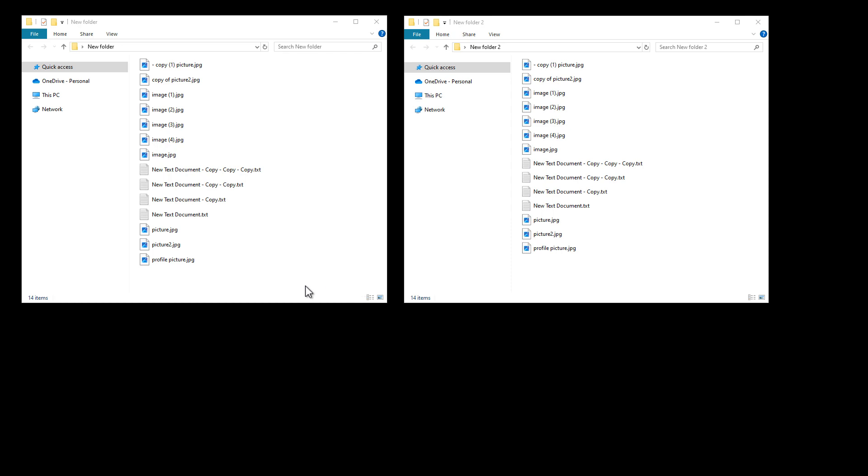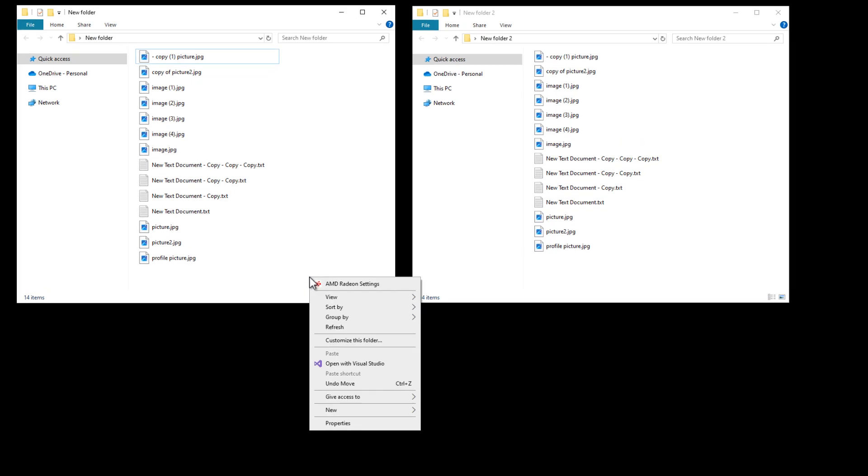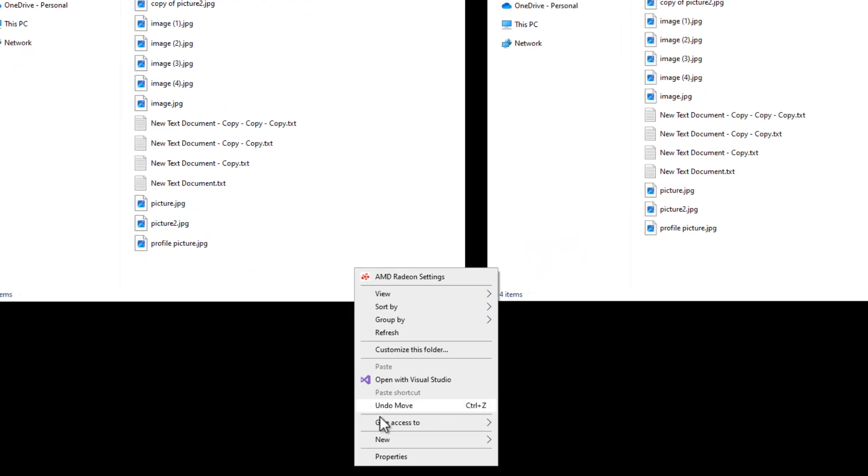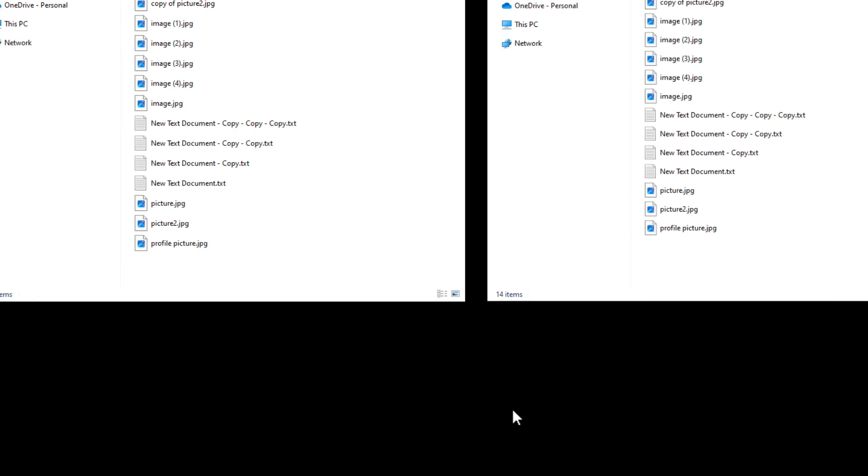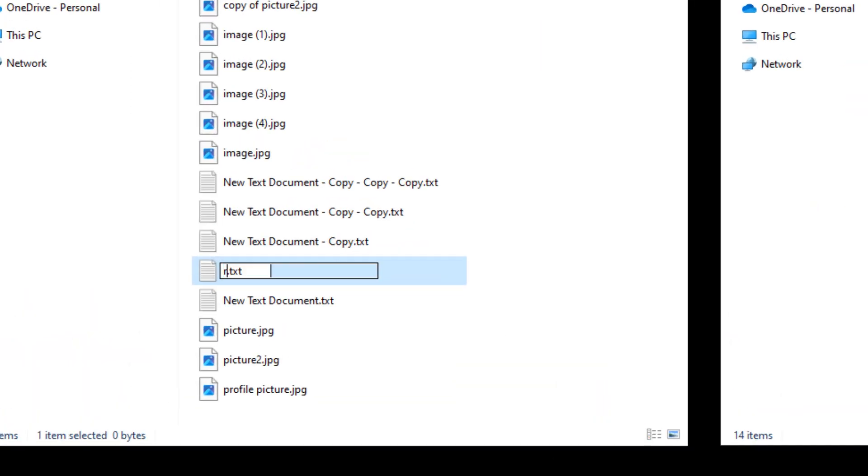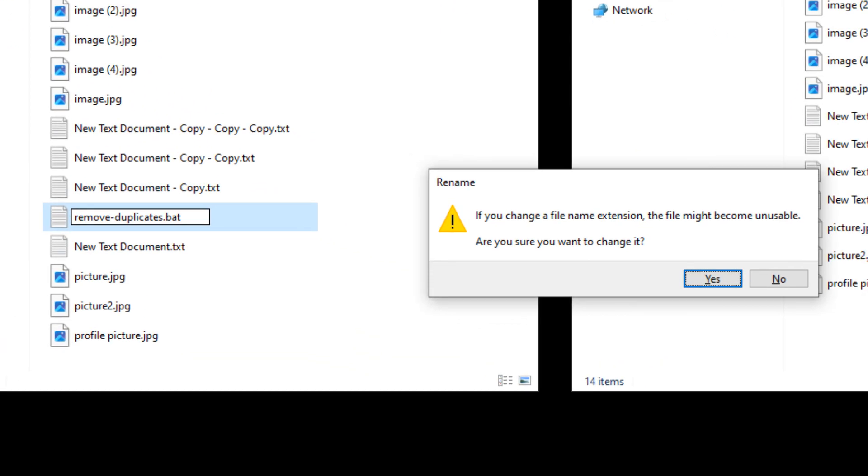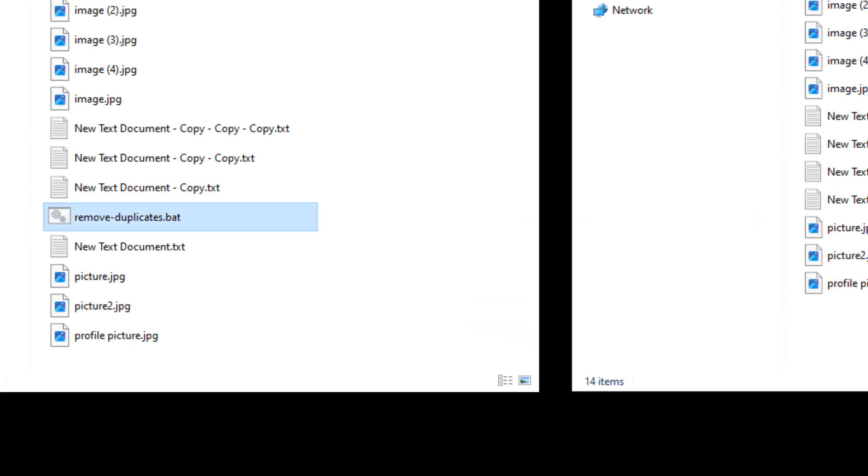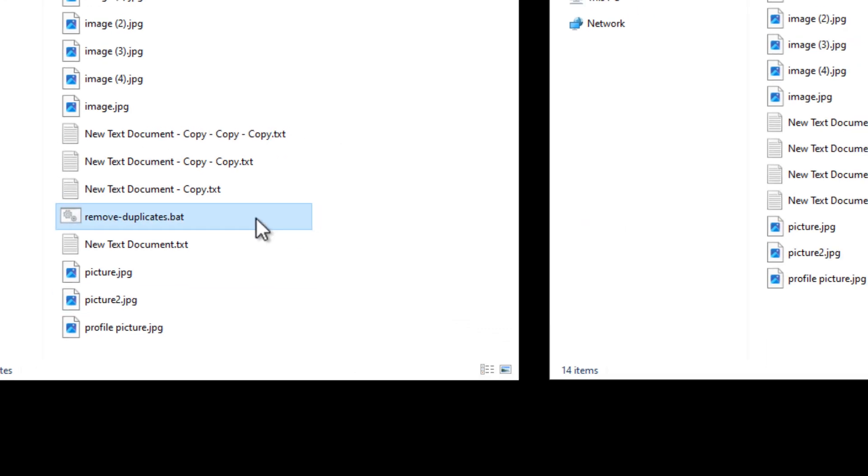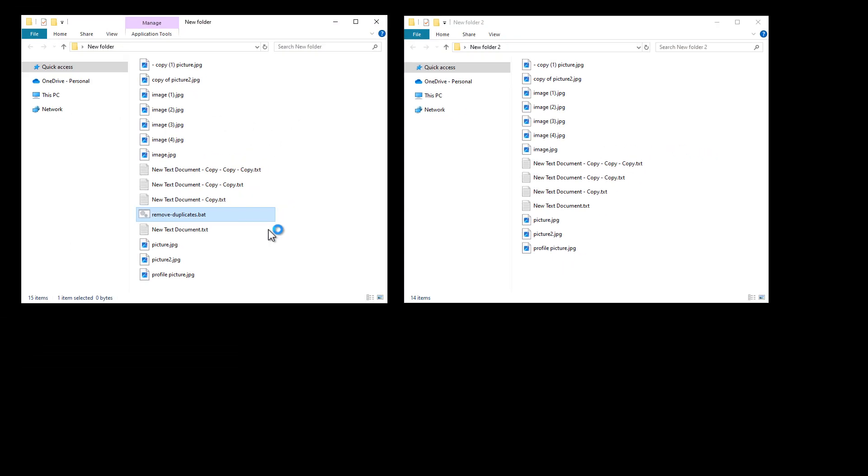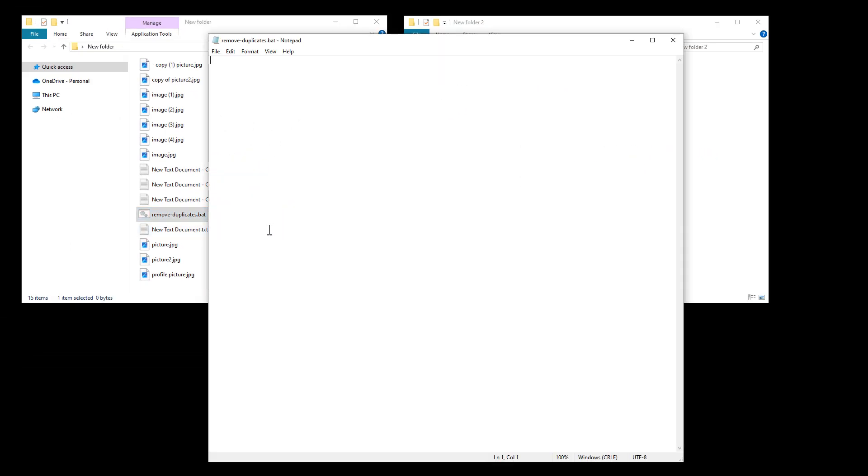So copy this code and create a new text document, and give it a name like removeduplicates.bat, and click yes if you get this warning. Then right-click the file and select edit, and paste the code in it.